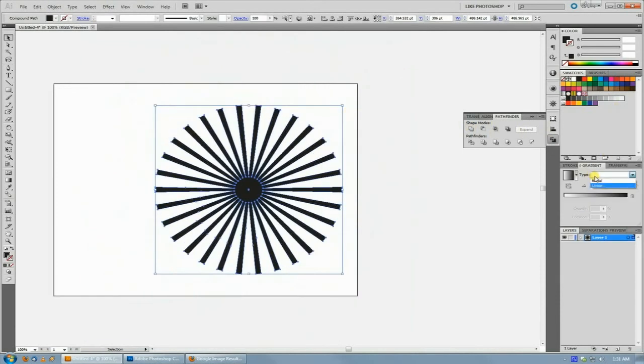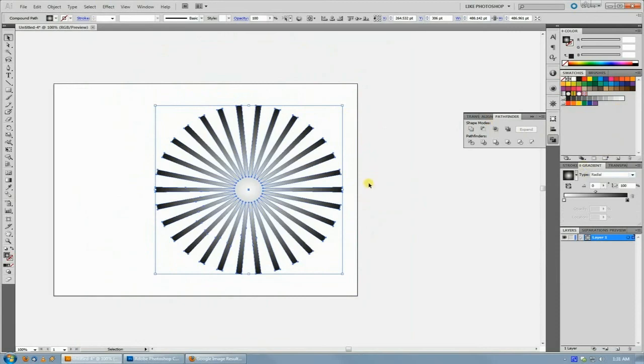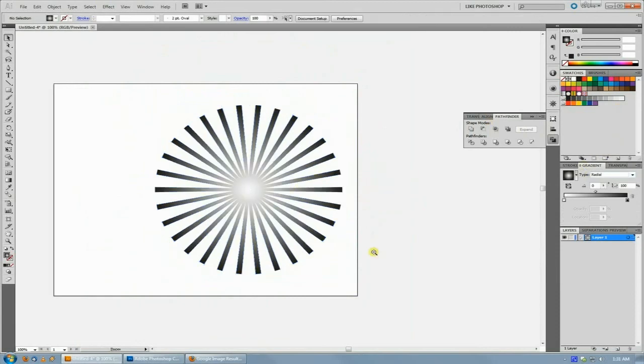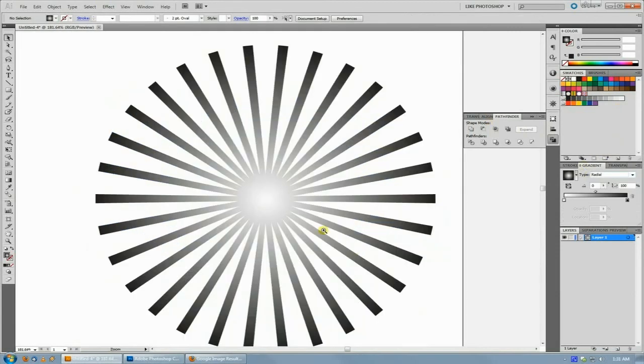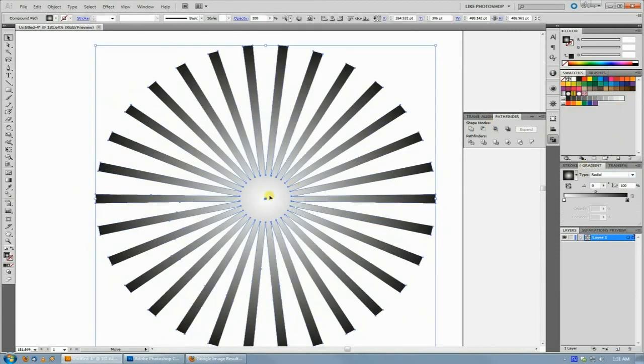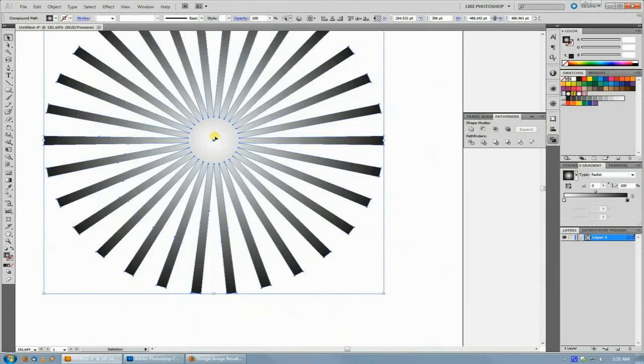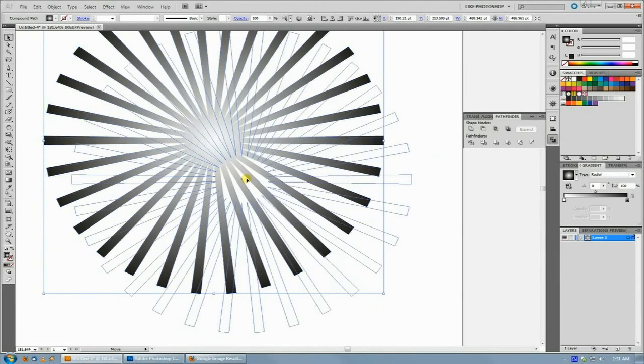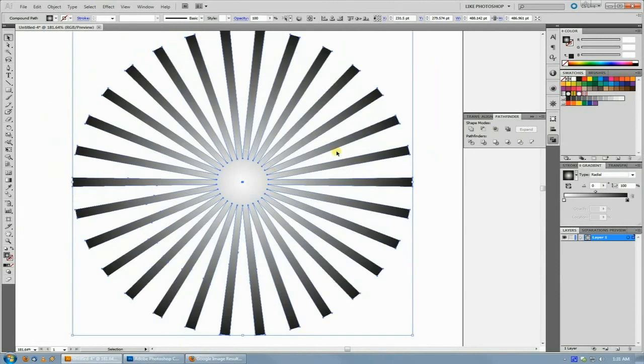Once you have this object, you can very easily throw a radial gradient in it, do anything with it really, and use this in your design. You've very quickly made a symmetrical starburst effect which can be used in any number of things.